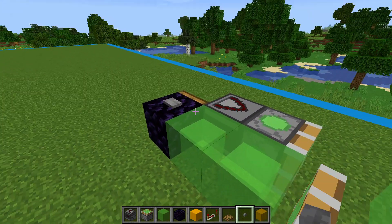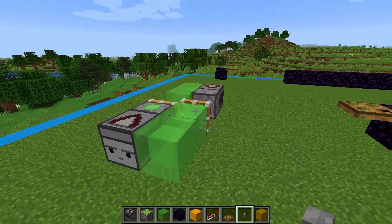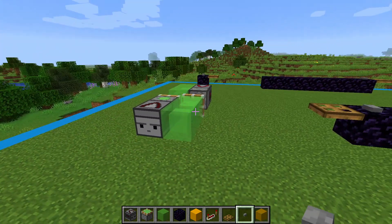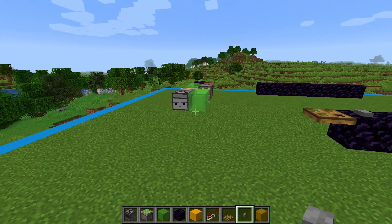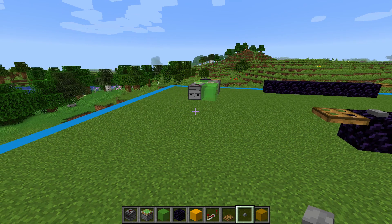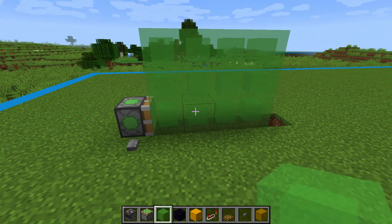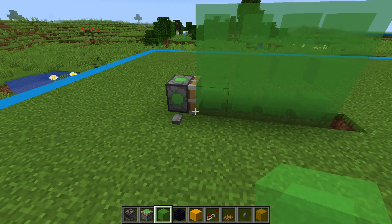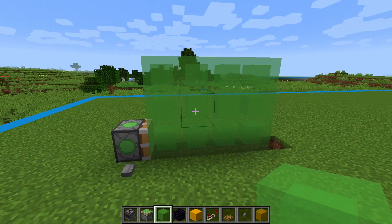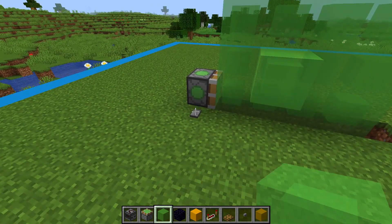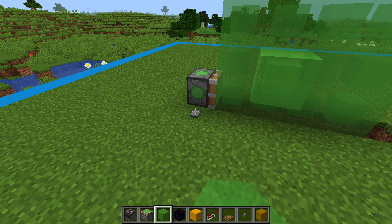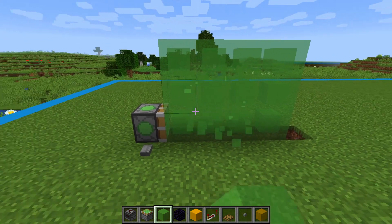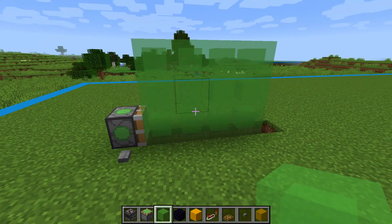This works nicely because slime blocks don't stick to obsidian. Before we go further, I just want to show the limit of the sticky piston. The sticky piston is capable of pushing 12 blocks at a time. If we add a 13th block, the sticky piston gets frozen because it's overloaded. Removing that block once again allows the sticky piston to work.